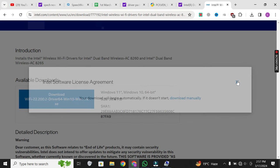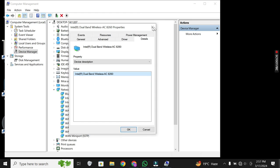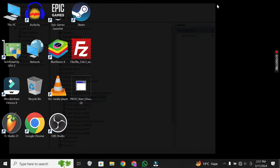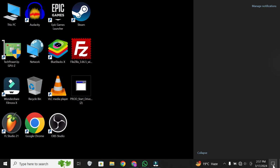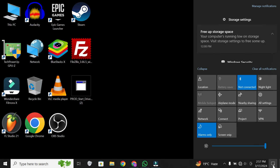And there you have it. You've successfully installed the Wi-Fi driver on your laptop without internet access. Now you should be able to connect to your Wi-Fi network hassle-free.